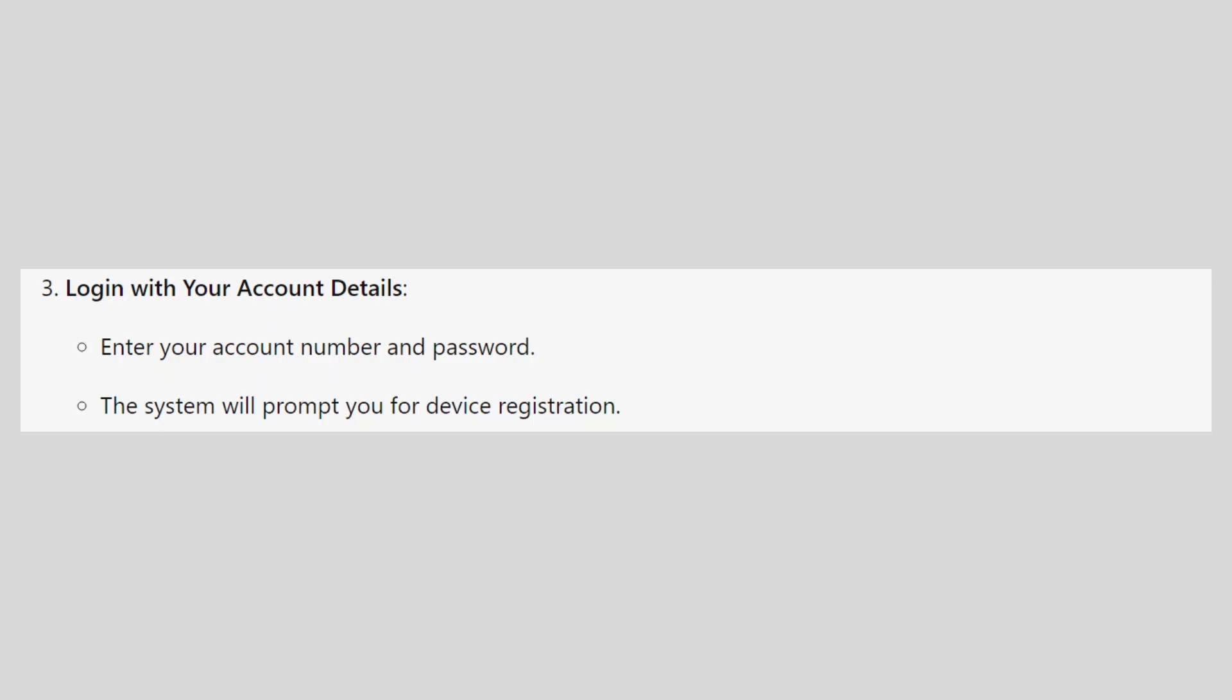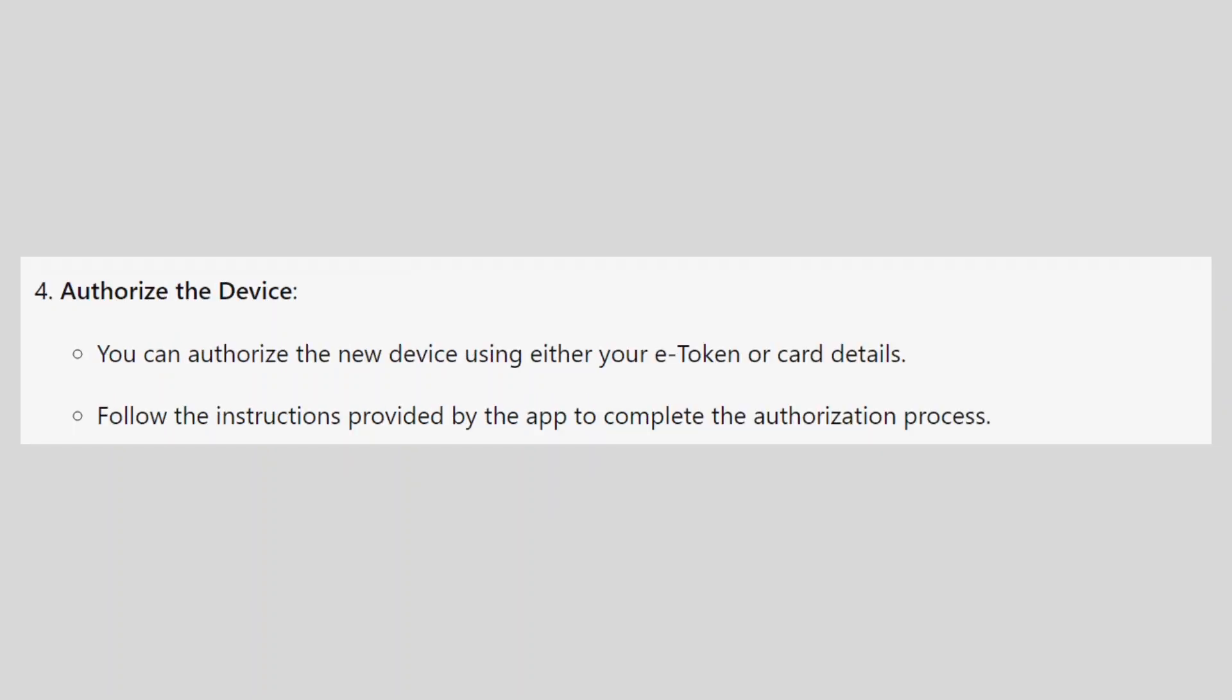The system will prompt you for device registration. You can authorize the new device using either your e-token or card details. Follow the instructions provided by the app to complete the authorization process.